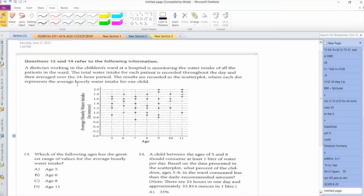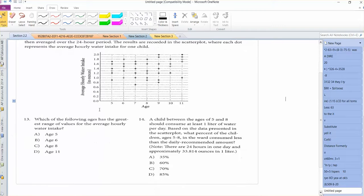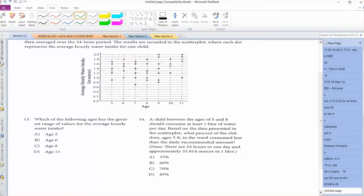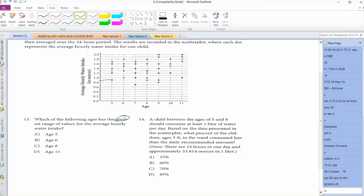Which of the following has the greatest range? Range, remember, is high minus low, or max minus min. So if you want to find the greatest range, we look at age 5. That's going to be 0.9 and 1.7, so that's about 0.8.